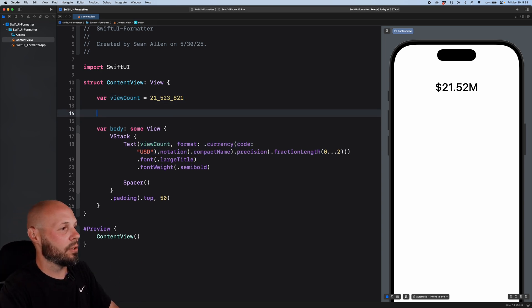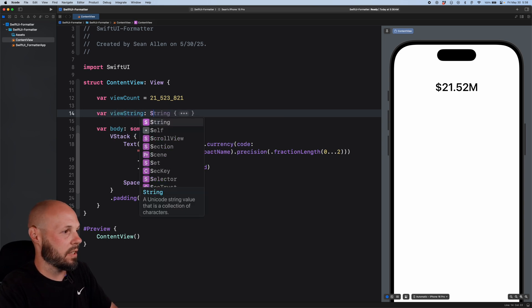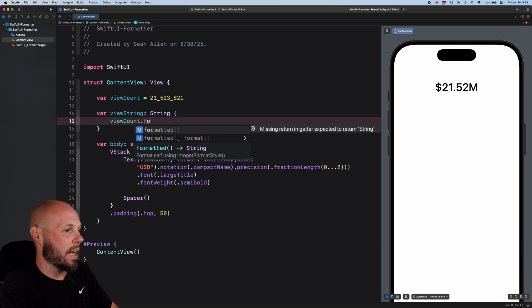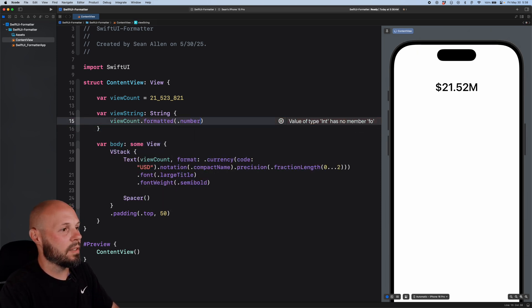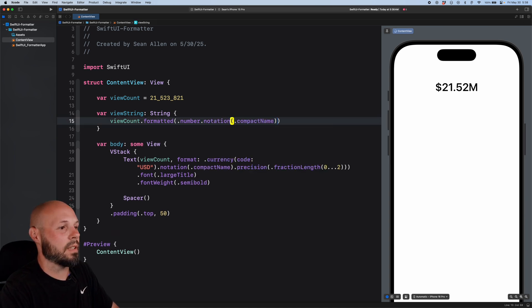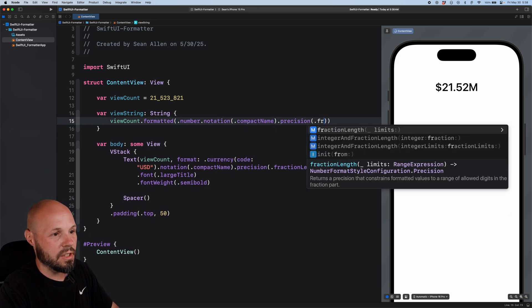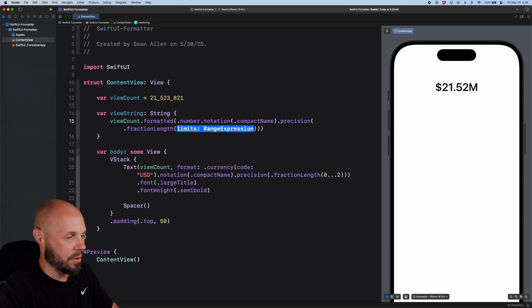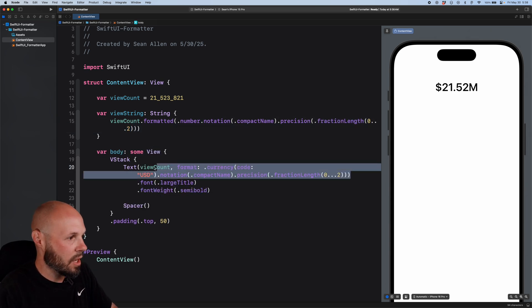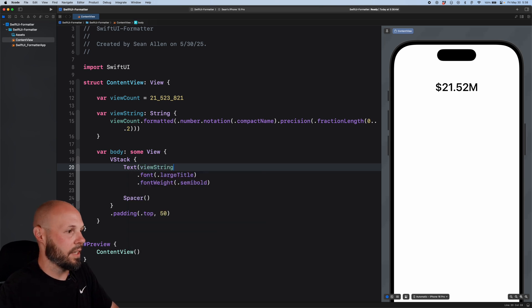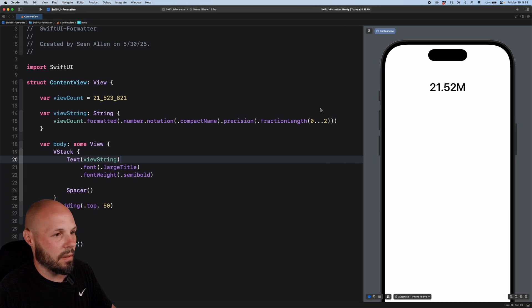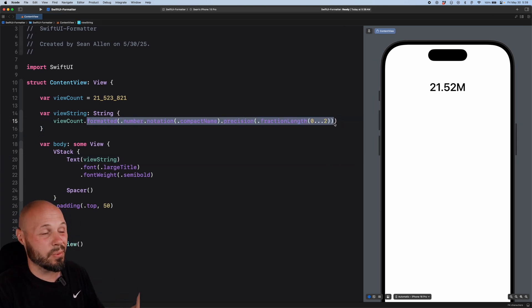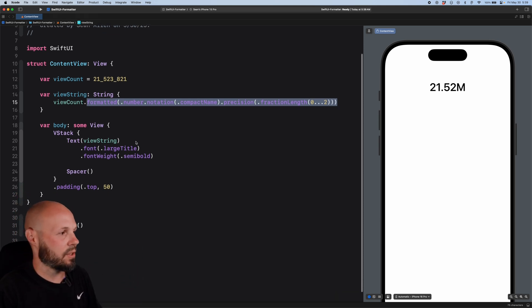So what I like to do is create something like view string. You can name it better if you like. That is a string. And that will return view count dot formatted. And then this is where we can pull in dot number dot notation dot compact name dot precision dot fraction length zero dot dot two. And then instead of having all this in my view code, I can just do text view string. And there you go. The view code is nice and neat. I'm going to actually get rid of my navigator over here to make that on one line. And you can create a custom formatter so you don't have this really long thing or there's many other ways you can refactor it to get this kind of out of your code.